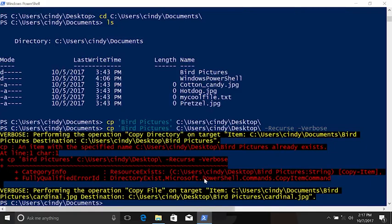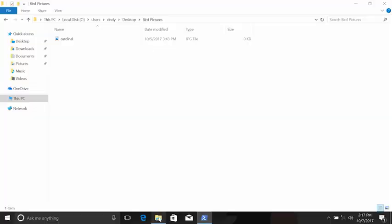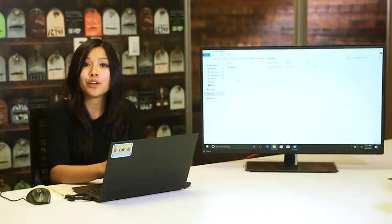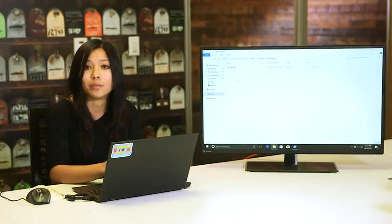This message says that we've already copied bird pictures, but what we didn't do was copy over the file, which is now here. Excellent. Now the directory and all the contents are copied to my desktop.